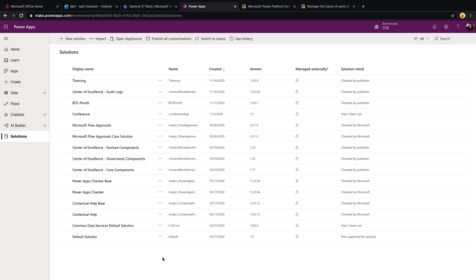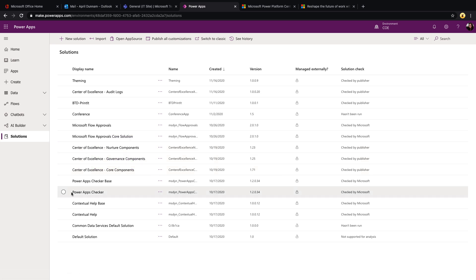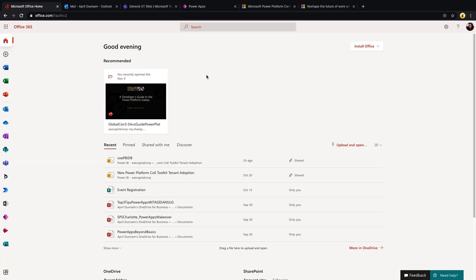So take a look at the starter kit. I already have that installed here in my Power Platform environment, and typically you're going to create an environment just for the Center of Excellence, which you see I did here. And when you install that, there's several different solutions included in that. So you're gonna have some audit logs, core components, governance and nurture components.